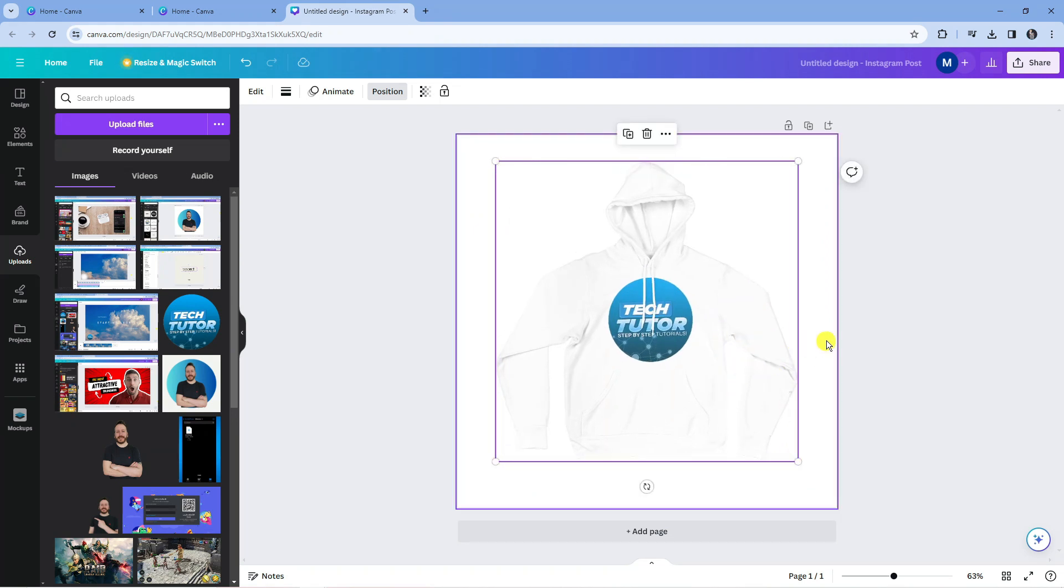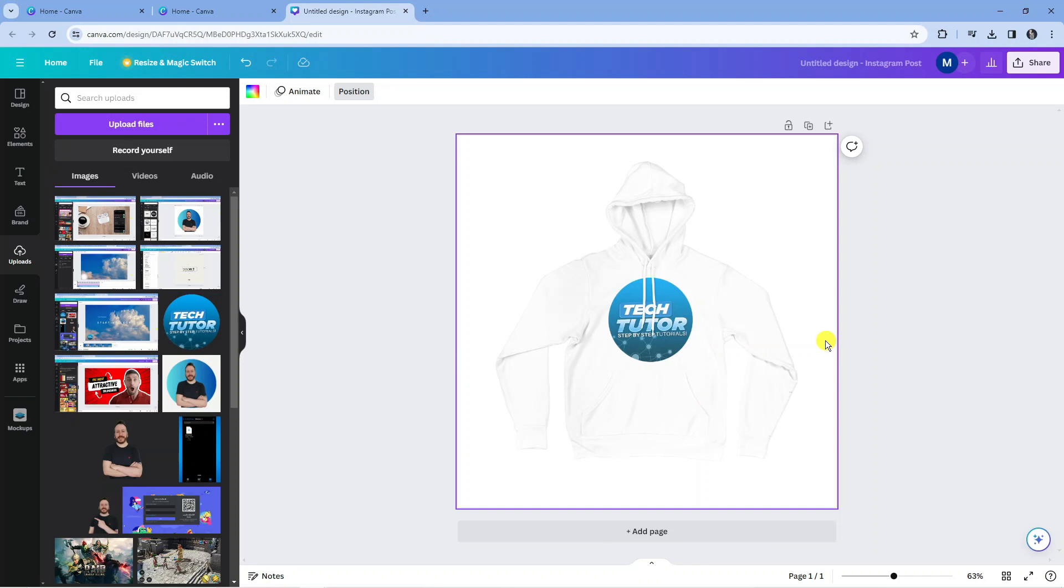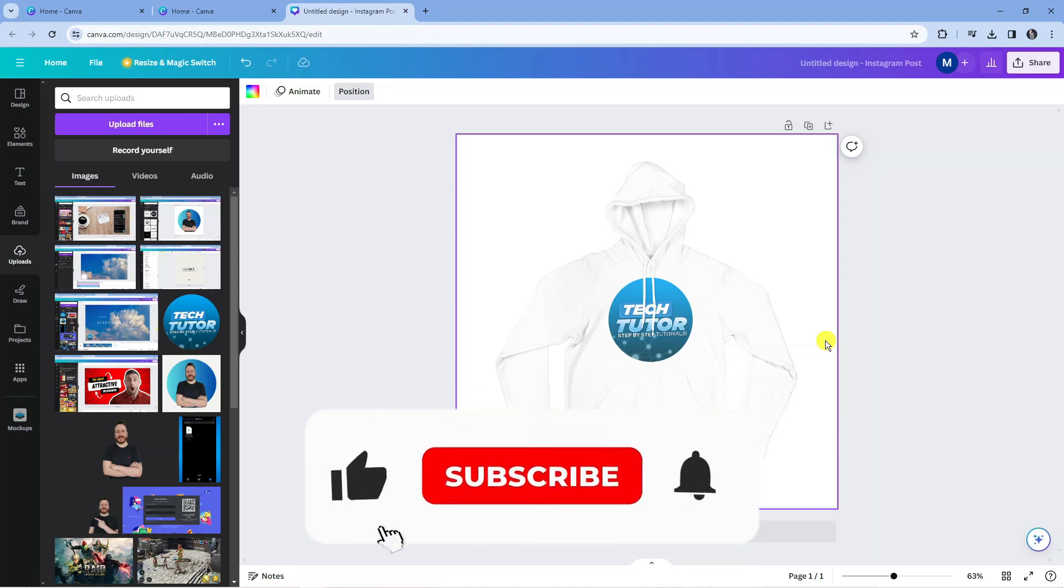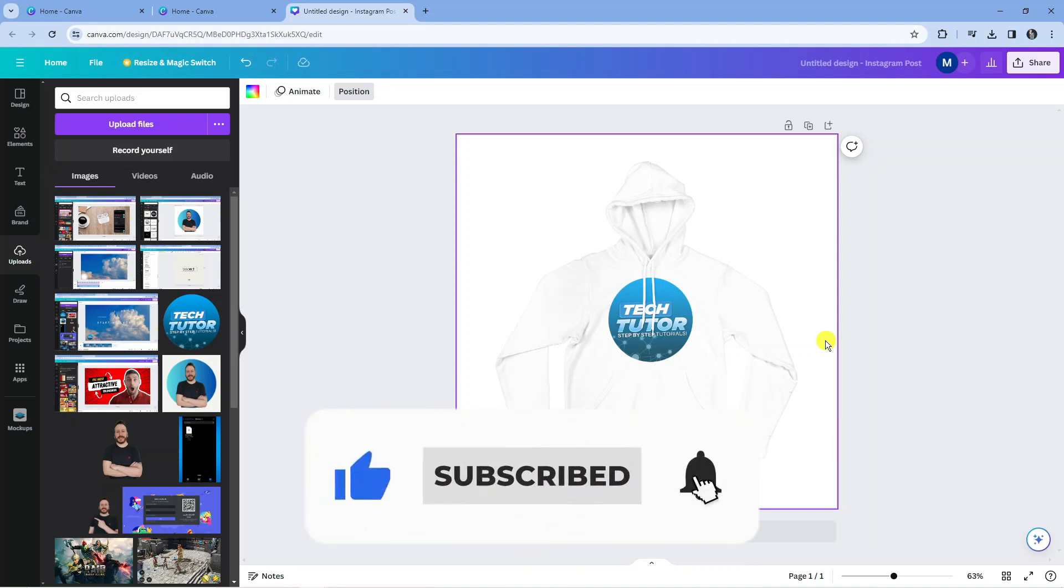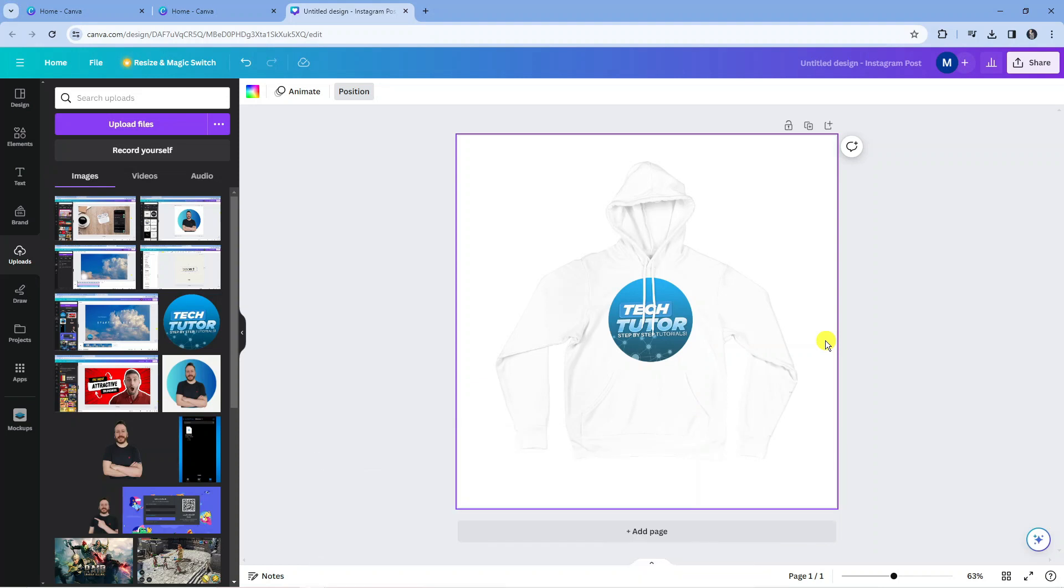So that's how to go ahead and create mockups in Canva. I hope this quick tutorial did help you out today. If this did help you out, I would really appreciate it if you would consider dropping down below the video, leaving a like, and also subscribing to the channel. With that being said, I just want to thank you guys for watching this quick tutorial, and I will see you in the next video.